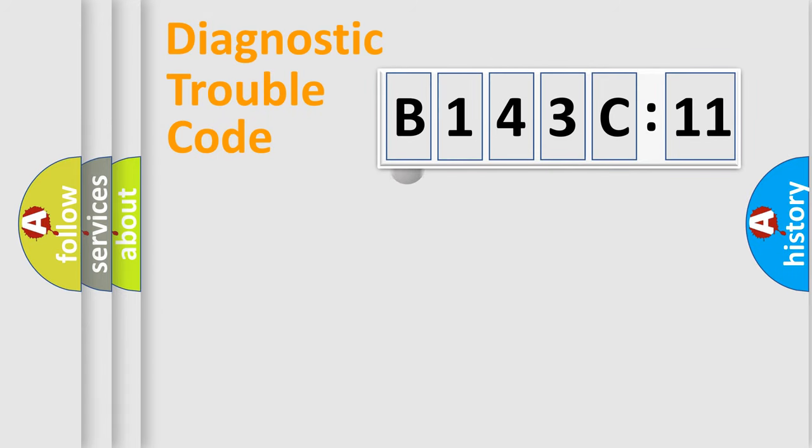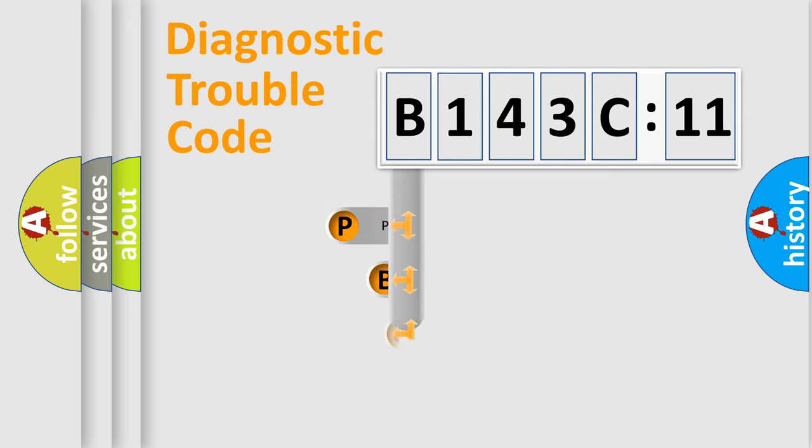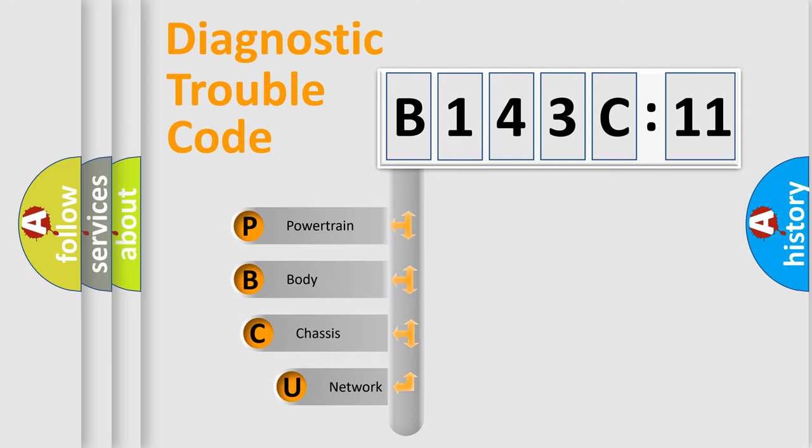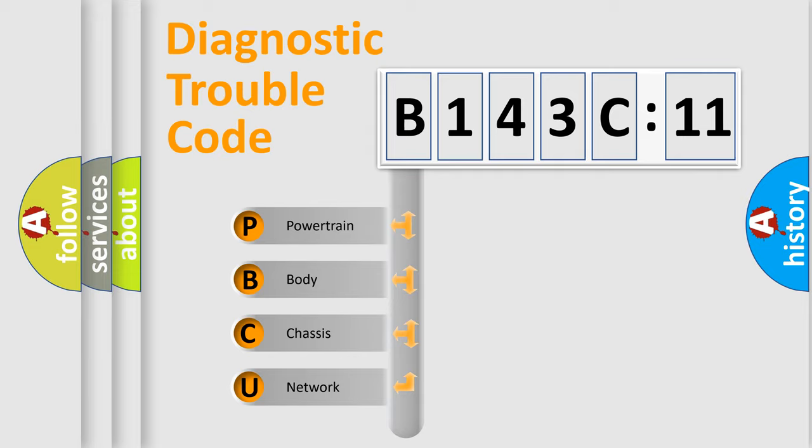First, let's look at the history of diagnostic fault code composition according to the OBD2 protocol, which is unified for all automakers since 2000. We divide the electric system of automobile into four basic units.